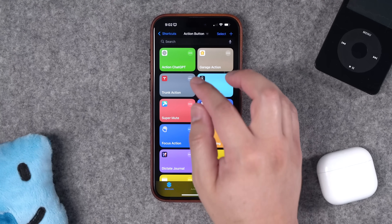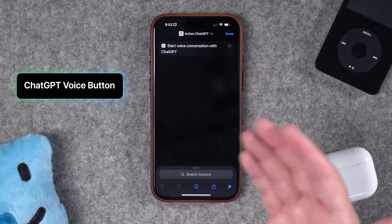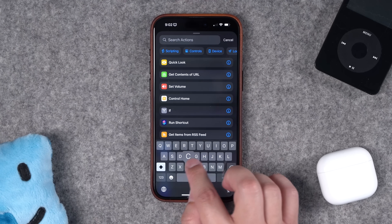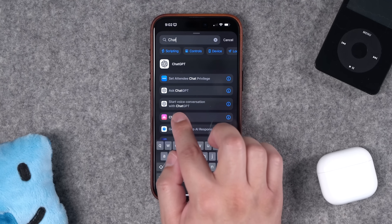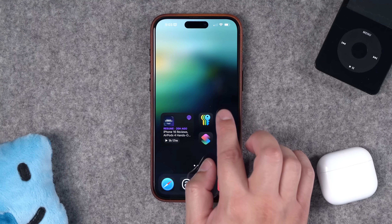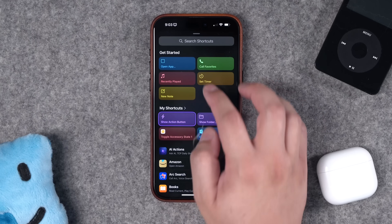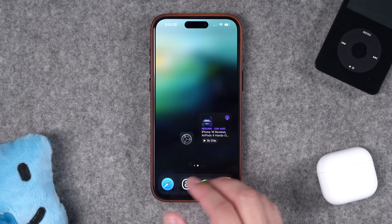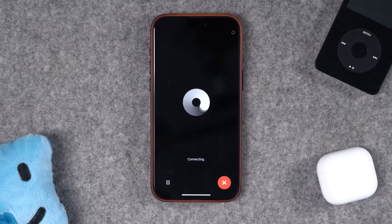A lot of these early shortcuts are simple one-action shortcuts, though you can still download them with the links below. For a dedicated ChatGPT voice conversation button, you need the ChatGPT app installed on your phone. Search for ChatGPT — the 'Start Voice Conversation' action is all you need. Create that shortcut, go to action button settings, search for the shortcut name, set it, and now you have a ChatGPT button.